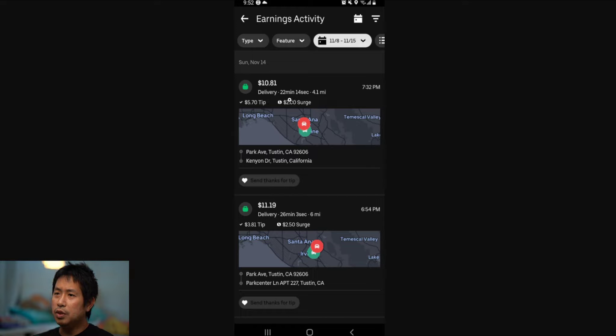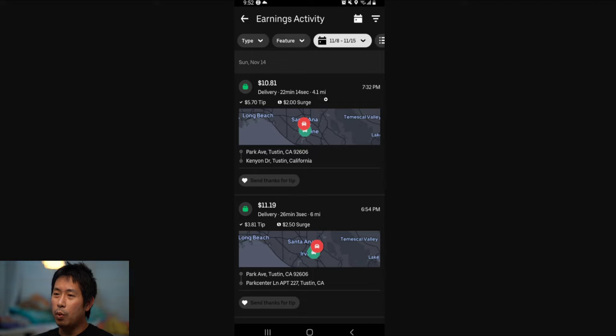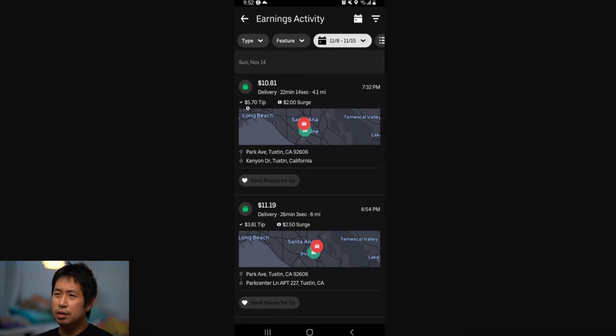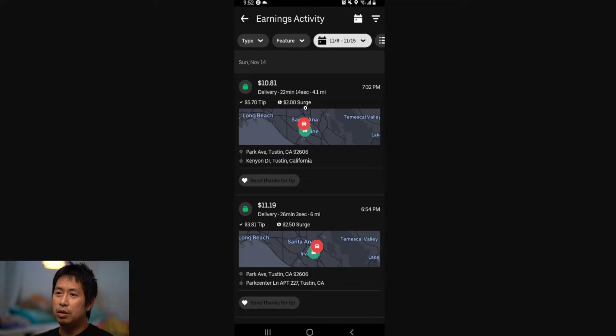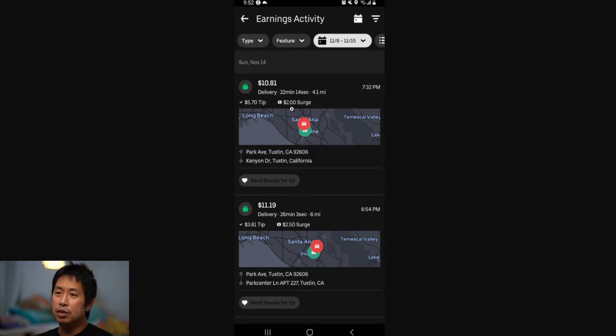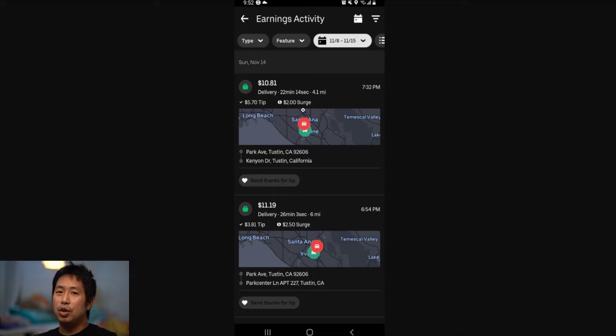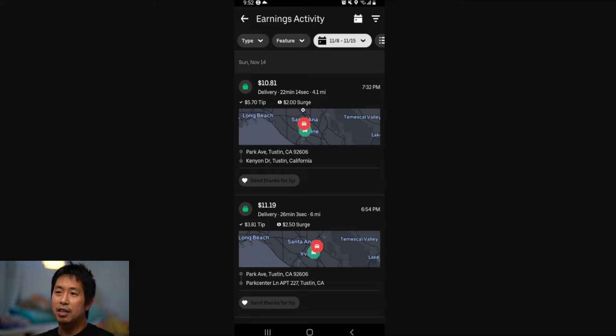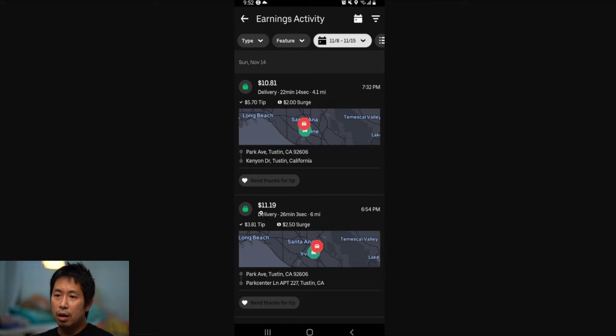4.1 miles, I made $10.81, $5.70 from the tip, and $2 surge. So sometimes during the day, during busy hours, you'll get a surge pay which is like extra money, like an extra bonus because it's busy. This delivery right here, $11.19, it took 26 minutes and 3 seconds, 6 miles.